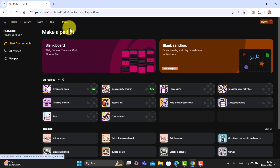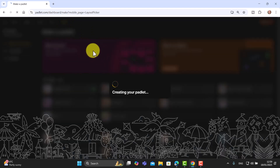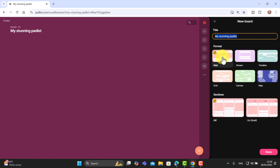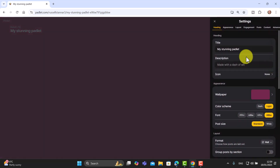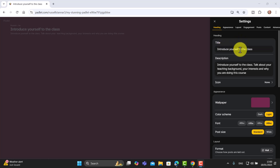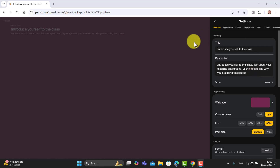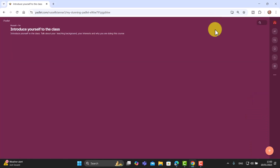Let me show you how to make one. You'll need to create an account, click on Make, and use a plain board. Choose 'Wall' — that's the example you've seen — then click Done. Click on the Settings button to give it a title and write some instructions. I've written 'Introduce yourself to the rest of the class' and in the description: 'Introduce yourself to the class, talk about your teaching background, your interests, and why you are doing this course.'